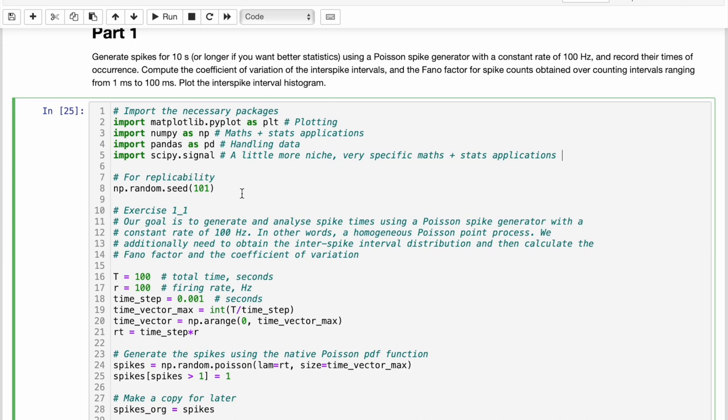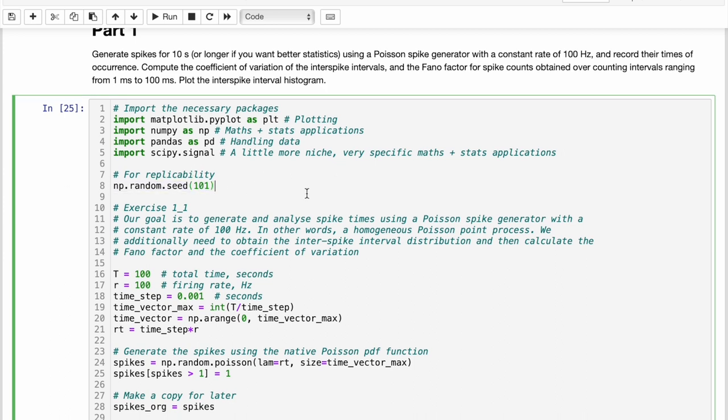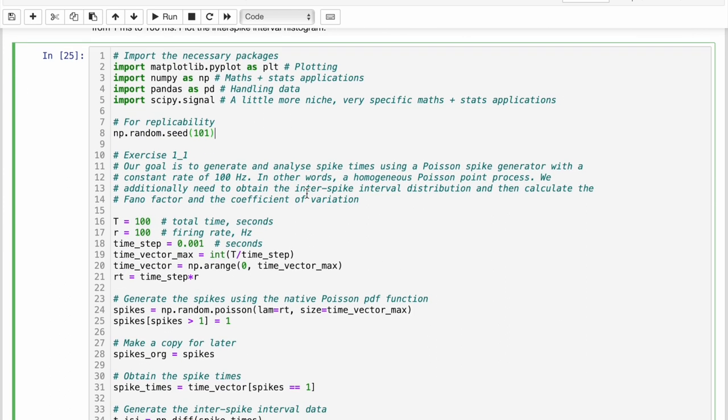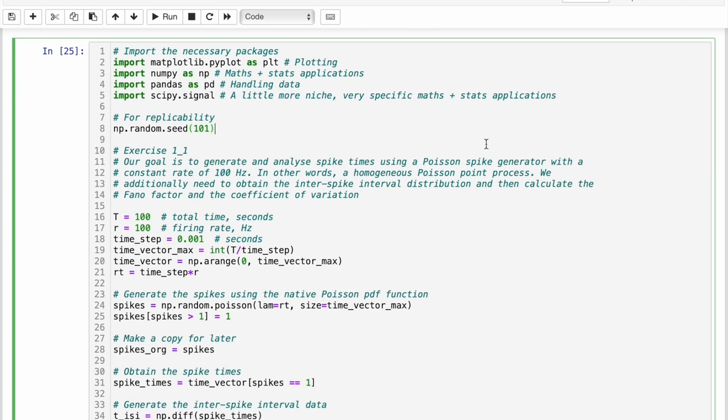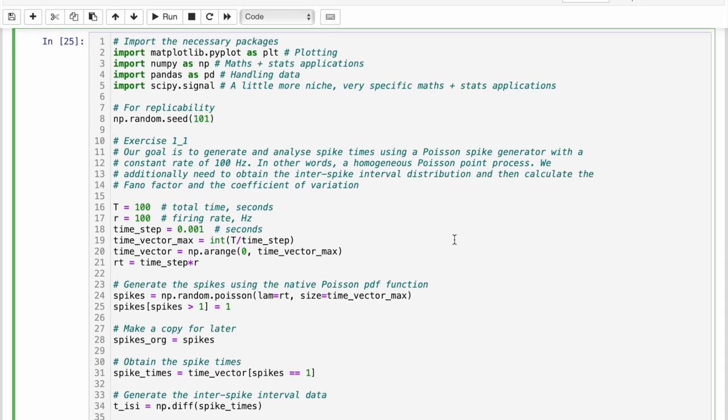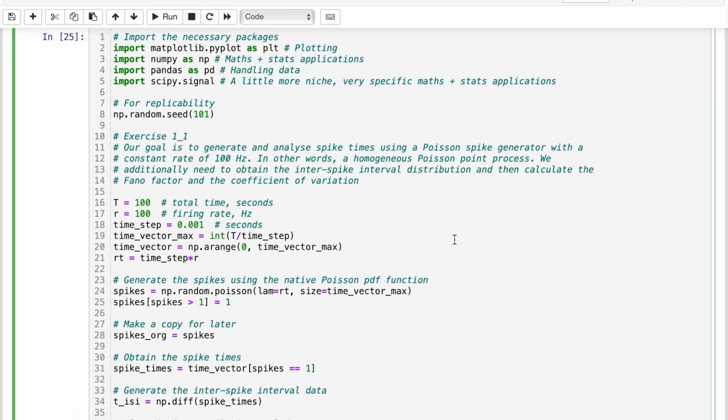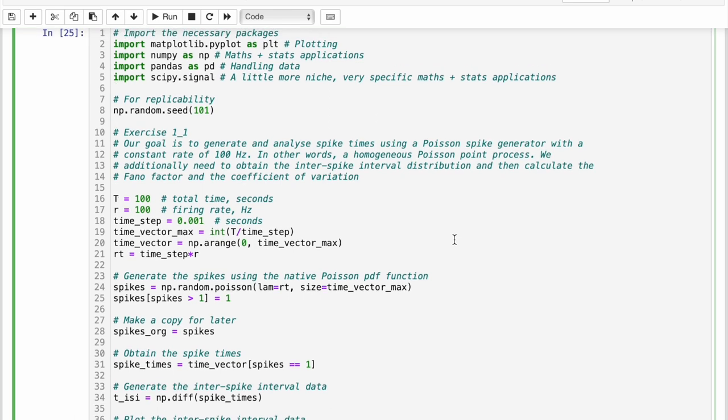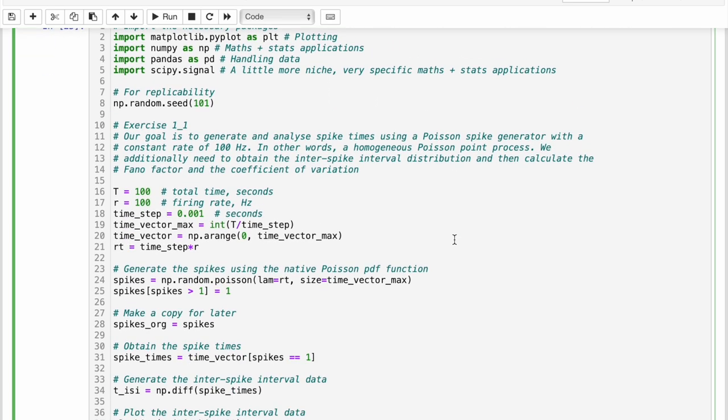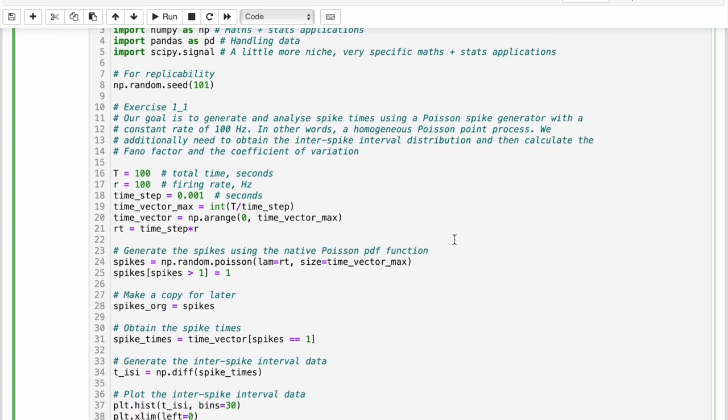And I also created this seed so that if you rerun this code with this specific seed you should get the same results as I did. So anyway, let's get started.